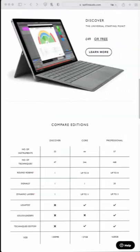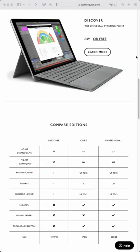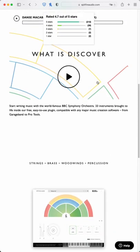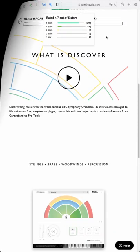At number two, BBC Symphony Orchestra Discover by Spitfire Audio. Enjoy a taste of all your common orchestral instruments in the natural reverb of the Maida Vale studio.